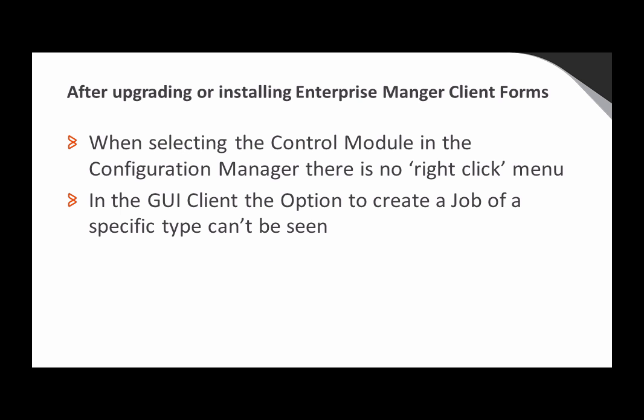After upgrading a specific control module you have this problem where you don't get right-click menus in the configuration manager, nor can you create jobs for a specific control module.